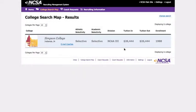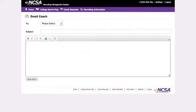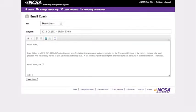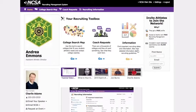As a verified coach, you also have the ability to access our College Coach email database. Do you have a great player for a college? It's simple to email that College Coach through NCSA's database.